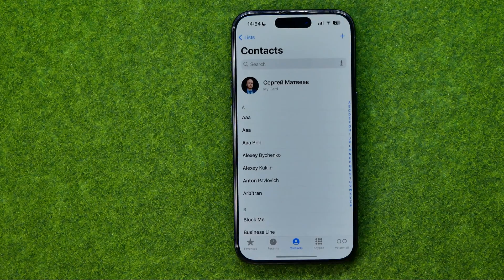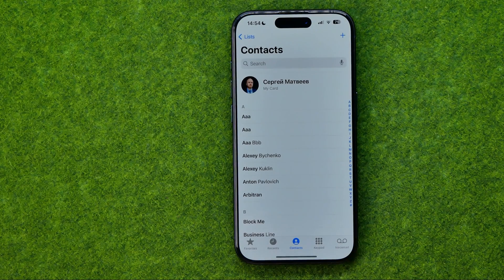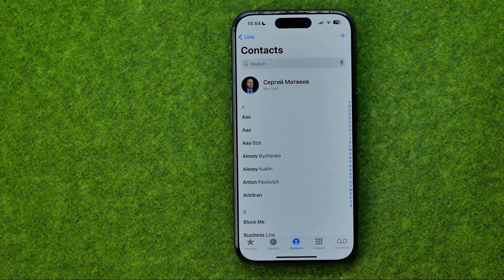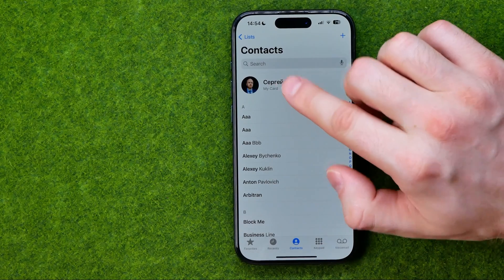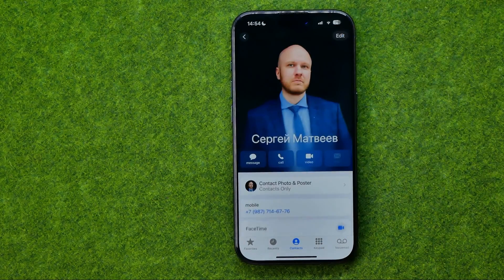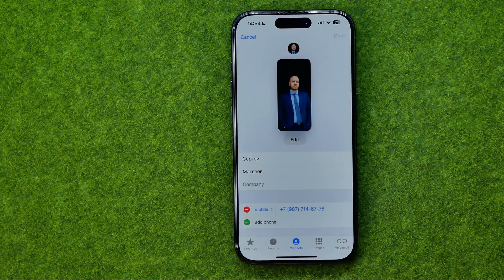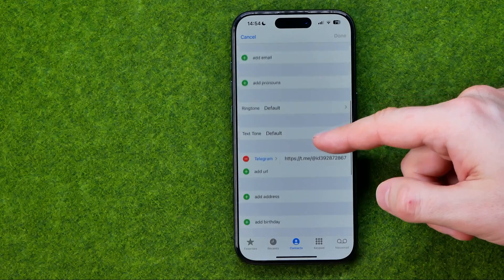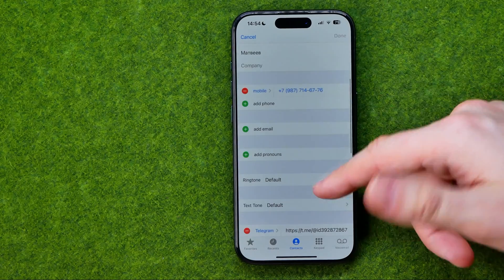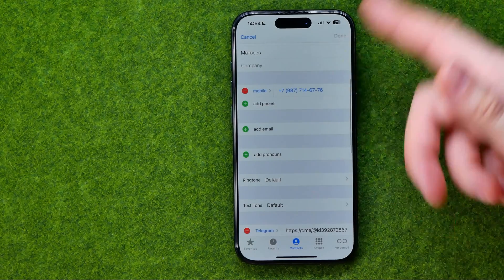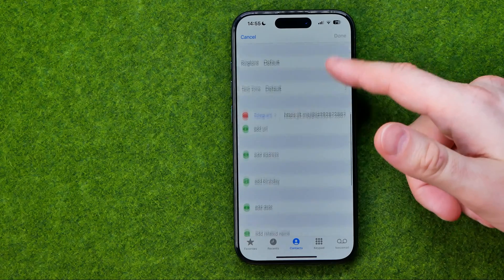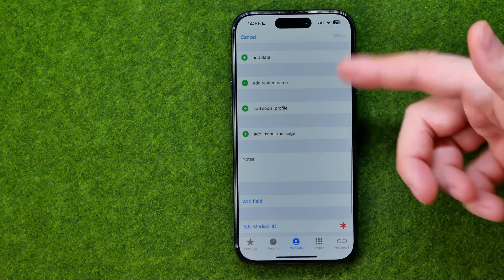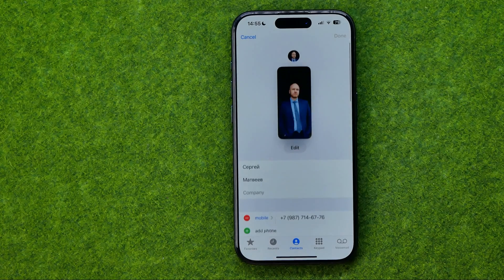If we open up the Phone app and head over to Contacts, we can easily find our card. If we get into it and tap Edit, we'll be able to configure any information about us — we can change our phone number, email, address, birthday, social profile, and basically all that stuff.